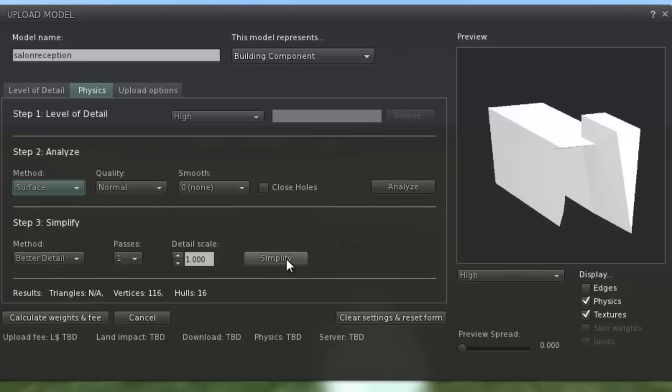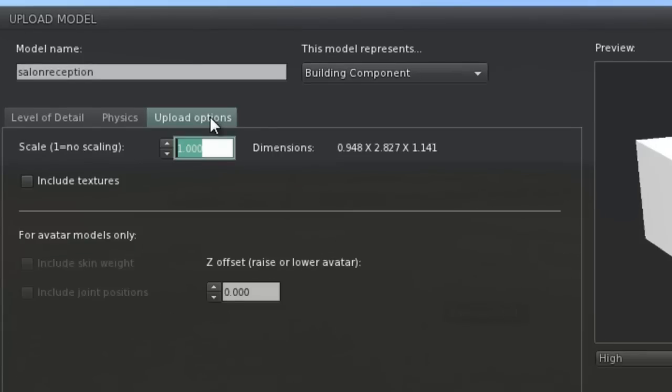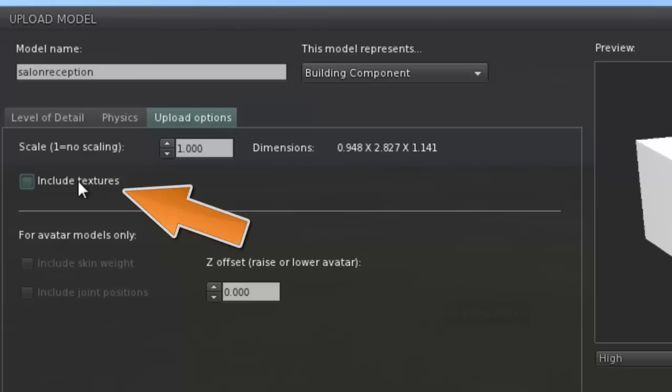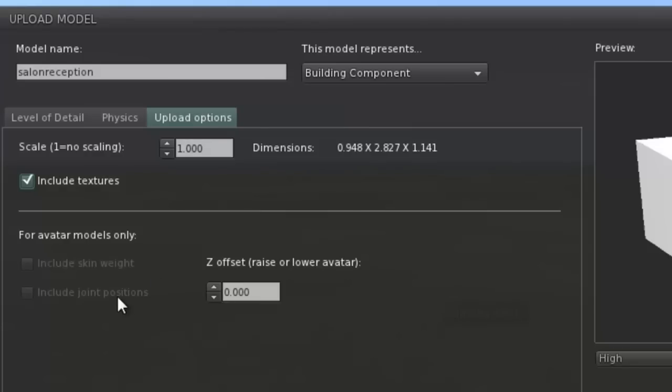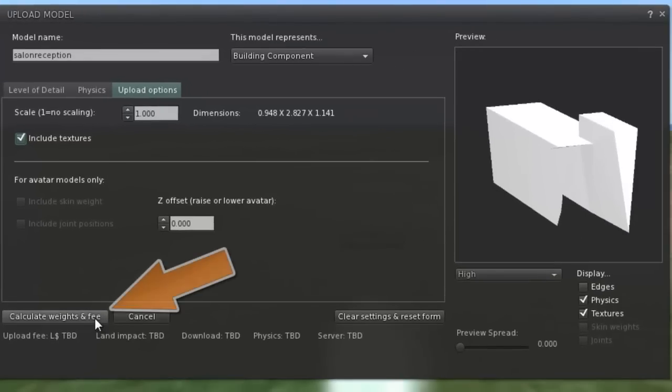Step 3, you can do that one, I find it doesn't make much difference. Upload options we have here: include textures so that it will automatically upload the texture map been applied to the object. Avatar models doesn't matter in this case so let's leave it there.